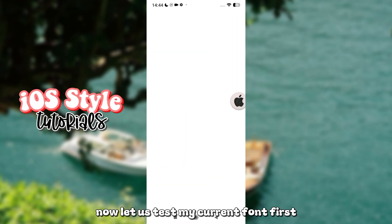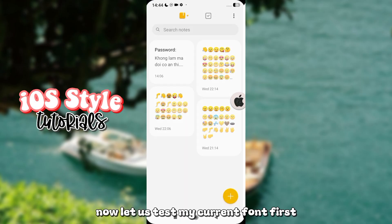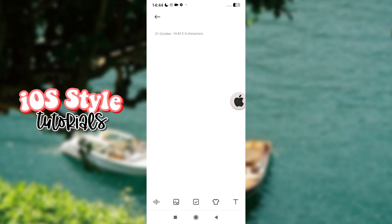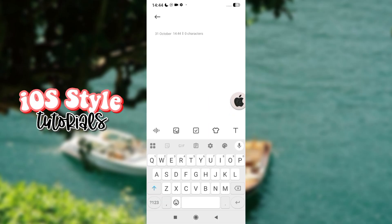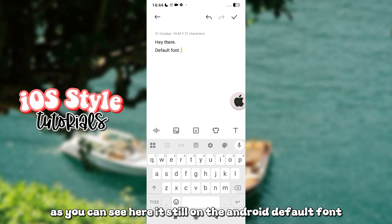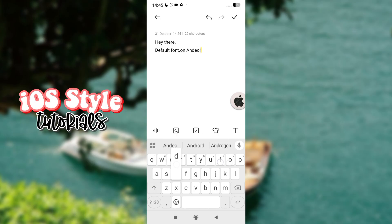Now, let us test my current font first. As you can see here, it's still on the Android default font.